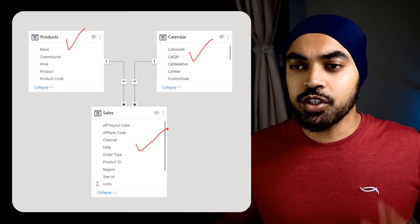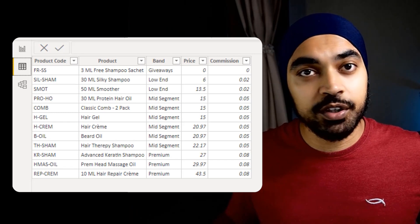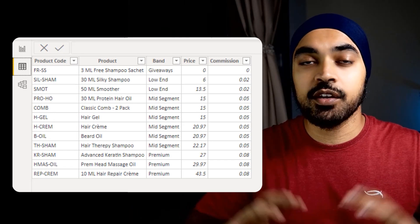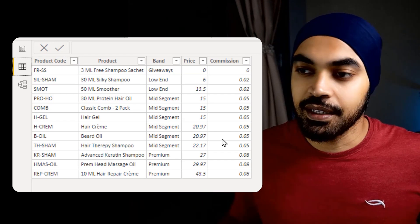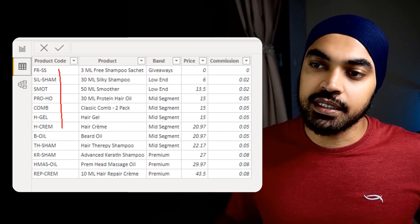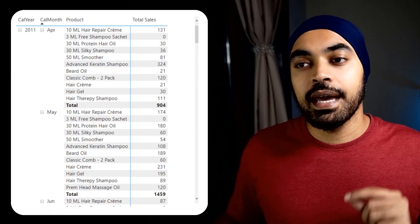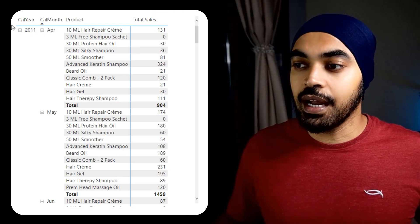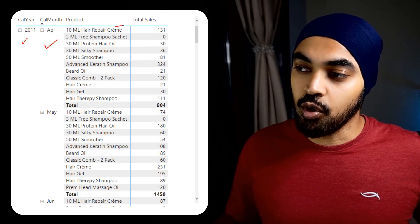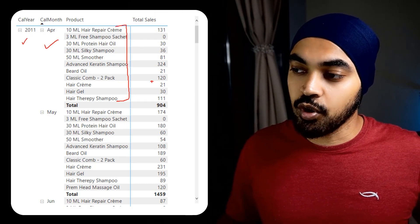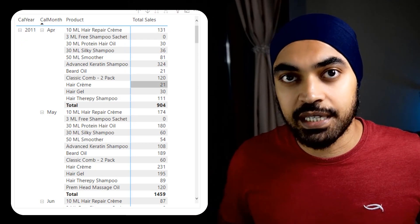Let me quickly show you the products table. We have a listing of 12 products that we are selling — these are all the products we have available to sell, and you can see there are 12 in number.